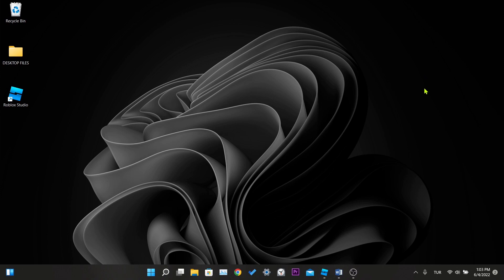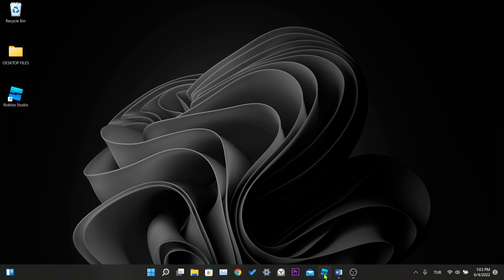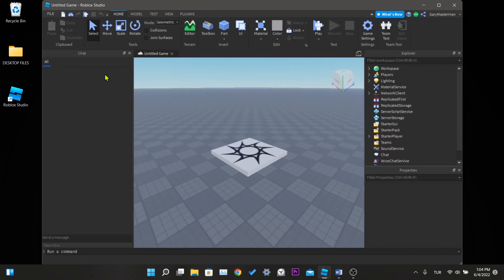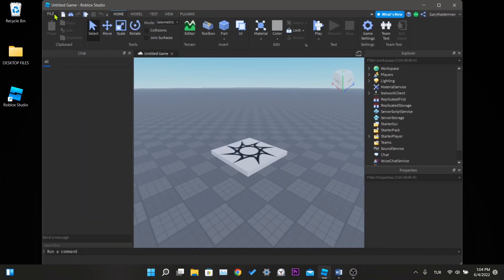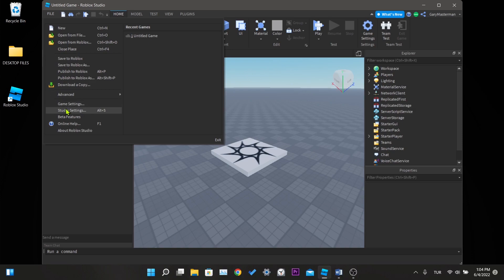We open Roblox Studio, click on file at the top left, and then click on studio settings. In the window that opens, we click reset all settings at the bottom left several times. And finally we exit by clicking close.